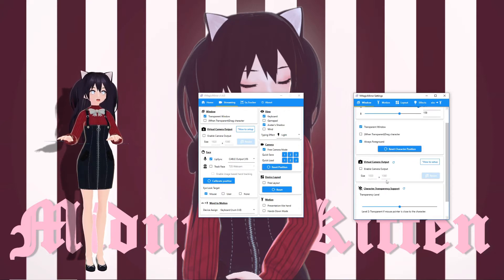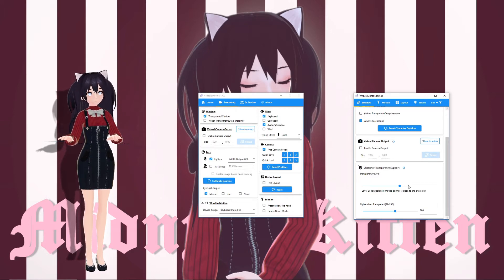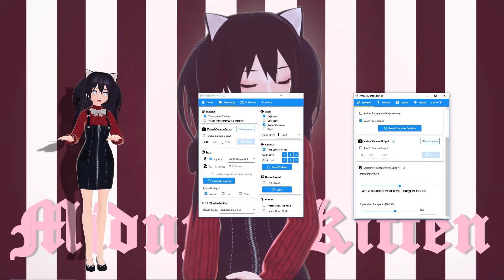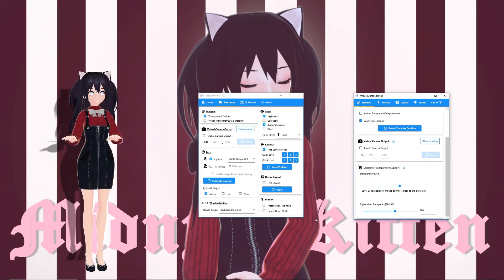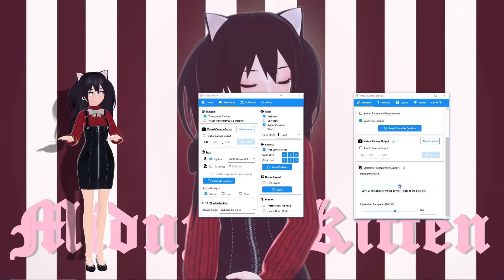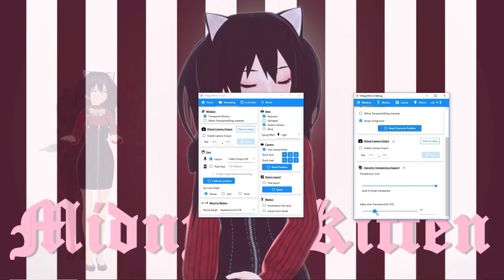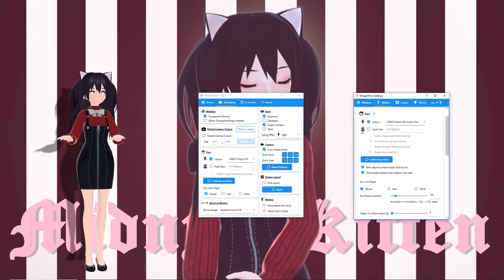I covered virtual camera output in my previous video as well. There are different transparency levels that can help you navigate around your avatar. Level 0 is always visible. Level 1 is by default always visible, invisible only when your cursor is over your avatar and drag character is off. Level 2 is always visible and invisible when your cursor is over your avatar. Level 3 is always visible when drag character is on, always invisible when drag character is off. Level 4 is always invisible. I always keep this at level 2. Alpha Transparent is the level of transparency when your avatar is transparent — I set this to level 4 while adjusting, then switch back to level 2 so you can see the transparency when you hover over your avatar.